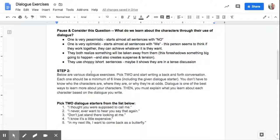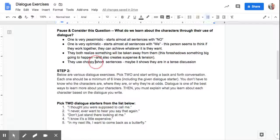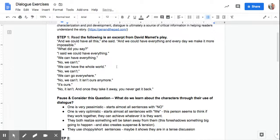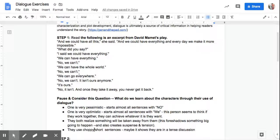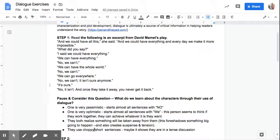It also creates some suspense and maybe some tension. If something is coming up. And they use short and choppy sentences. And maybe that shows it's a tense discussion. You're not getting a chance to say a lot because you're arguing, going back and forth.